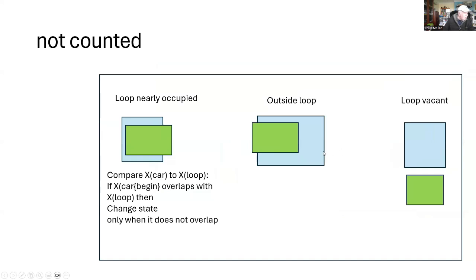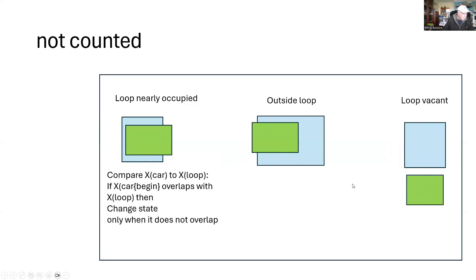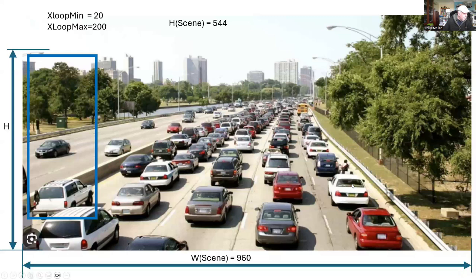The ones that are not counted, if it's not inside the box, it's not counted. If it's outside of the box, like in the last one where the loop is vacant, it is also not counted. A typical image would be like this one.